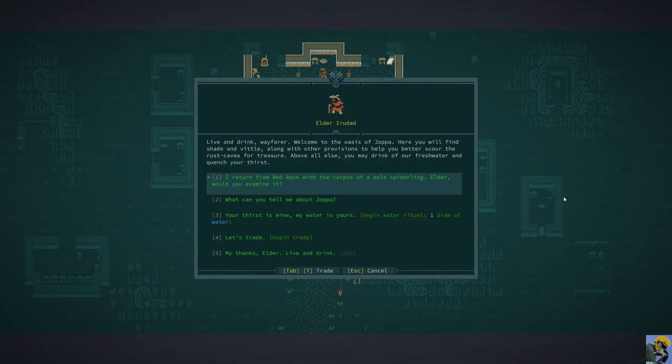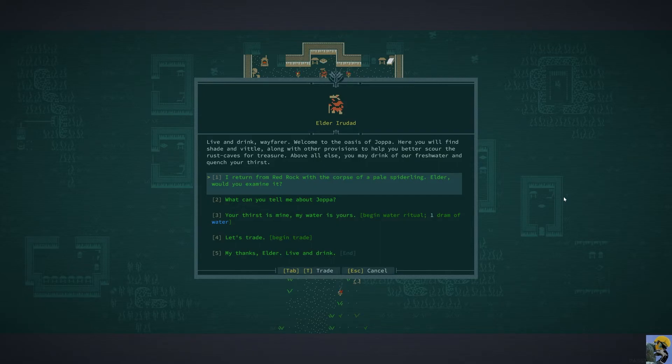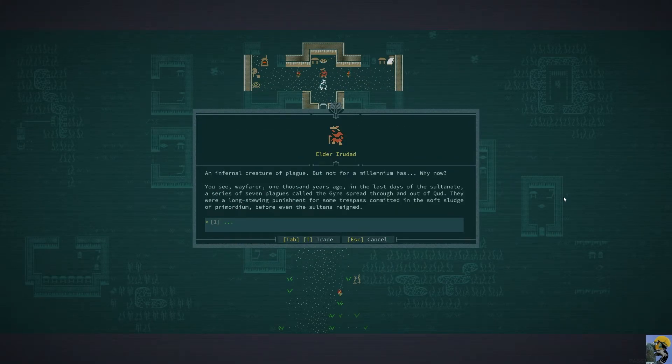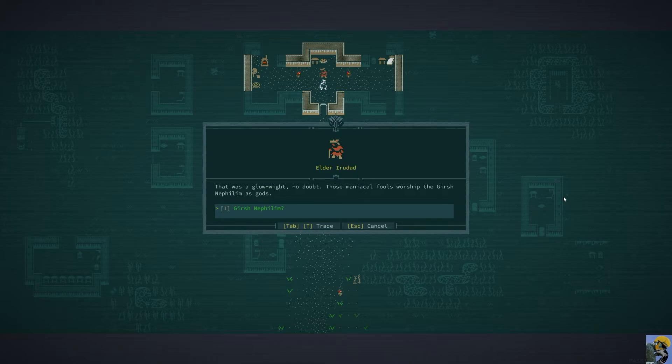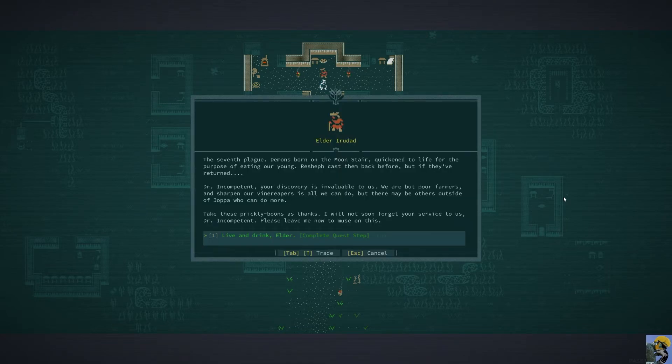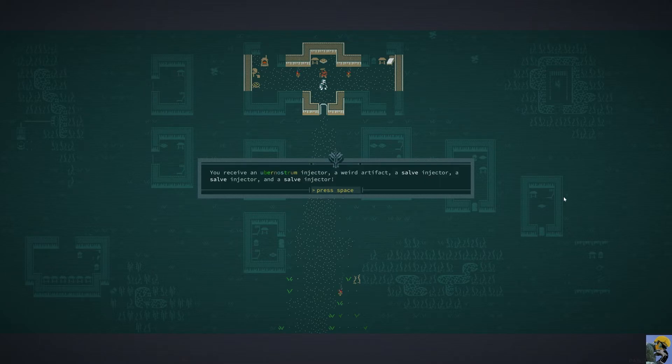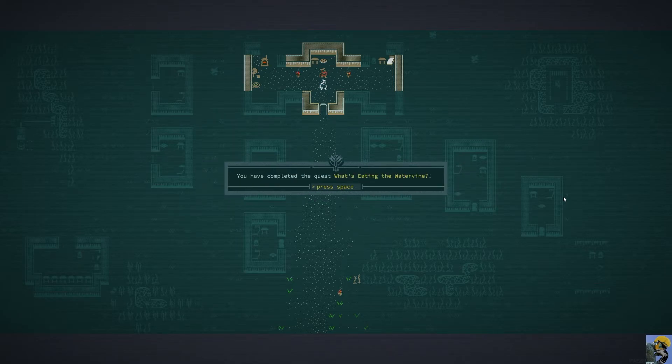Take it to the elder as you say. Elder. Look what I did dude. I returned from red rock with the corpse of a pale spiderling. Would you examine it? What's a gershling? My god man. There was a rabid black robed figure with the gershling. Yep. Live and drink dude. So we got the injector. A weird artifact. A salve injector. A salve injector. And a salve injector. And we get 750 experience.